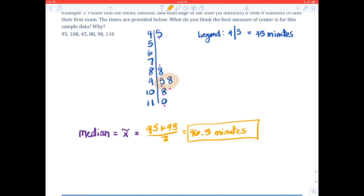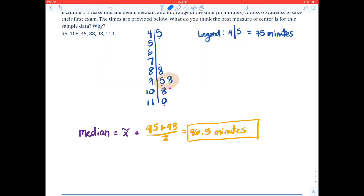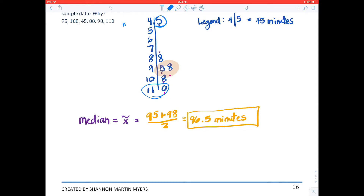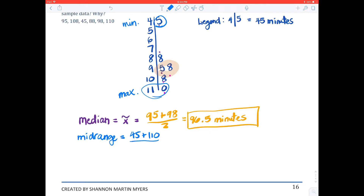The mid-range relies on order as well. The minimum is 45 and the maximum is 110. To average those values: the mid-range equals 45 plus 110 divided by 2, and the mid-range equals 77.5 minutes.